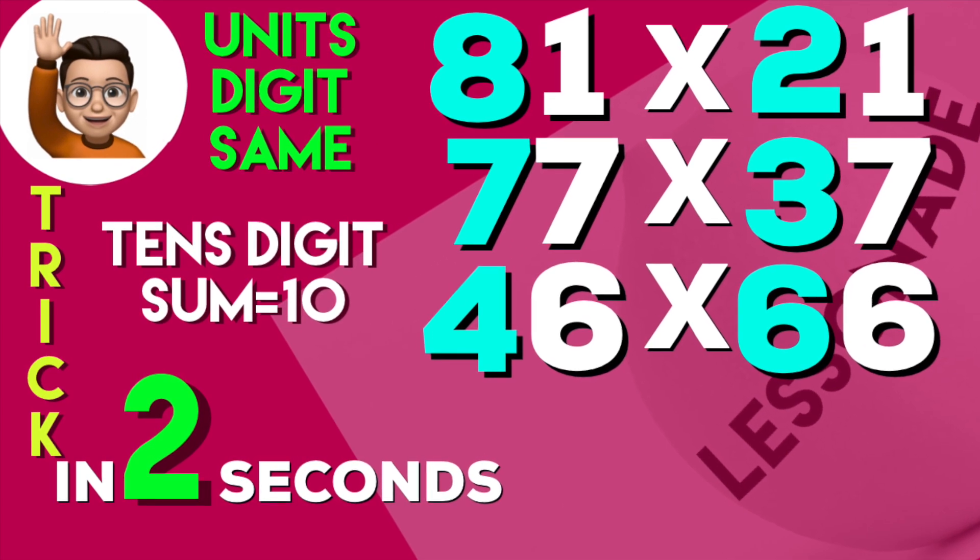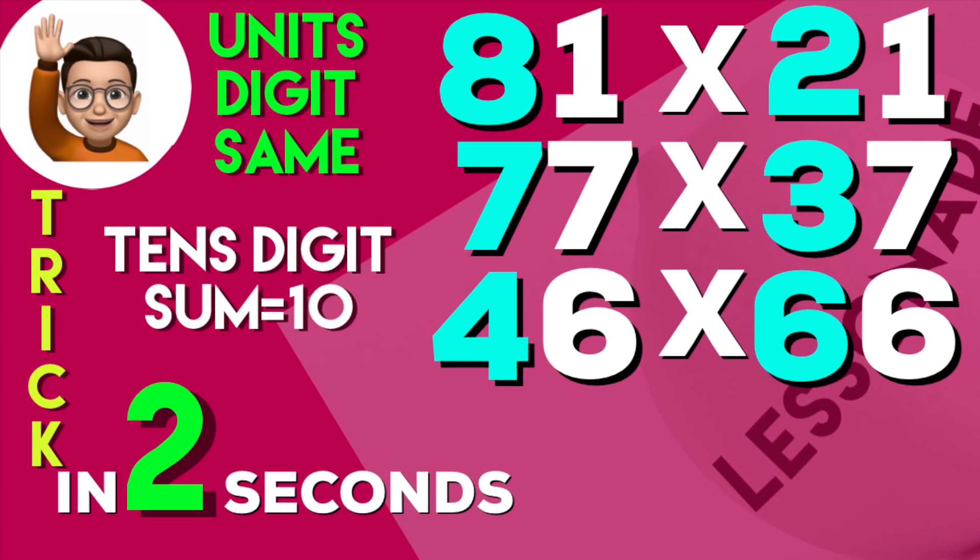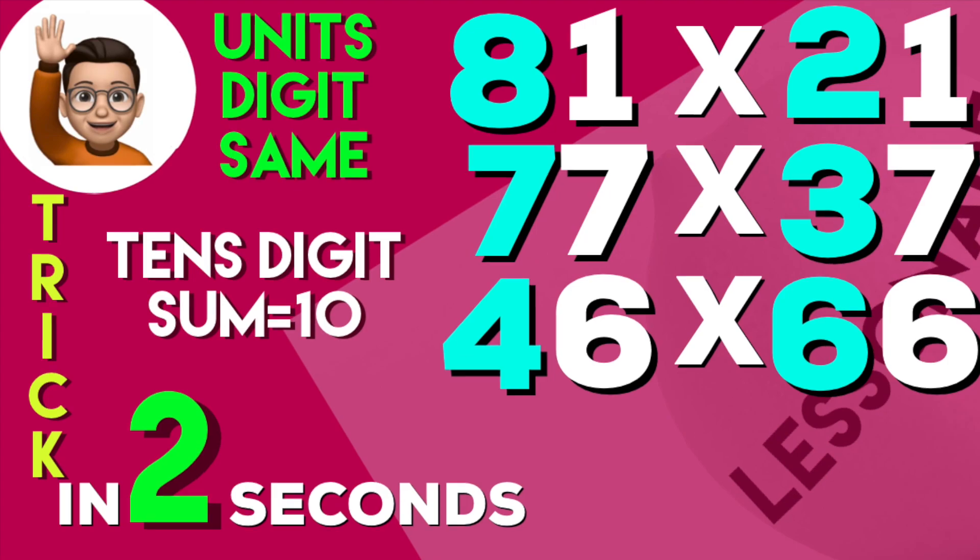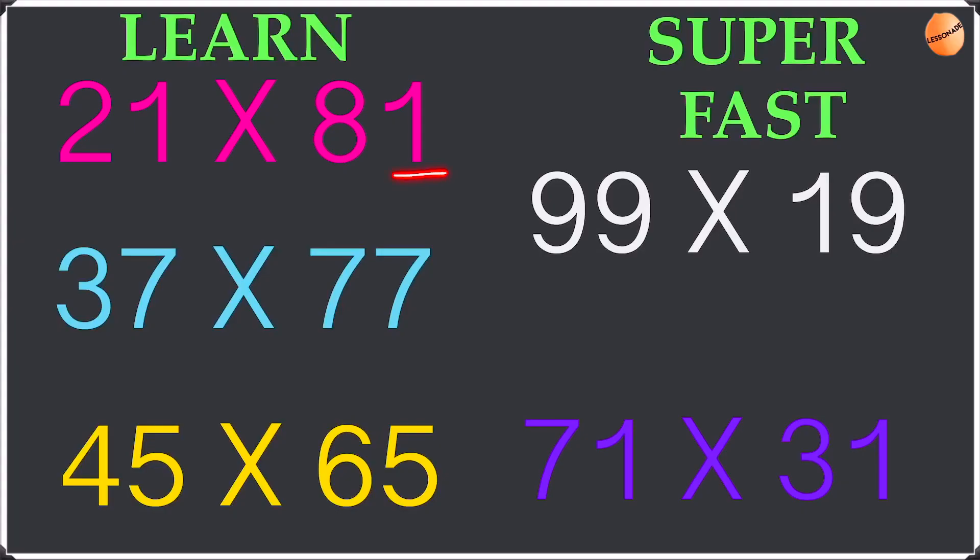Hey guys and welcome back to my channel, lesson 8. In this video I'm going to show you guys how to multiply numbers with the same units and their tens place adds up to 10. So that's what we're going to look at today.